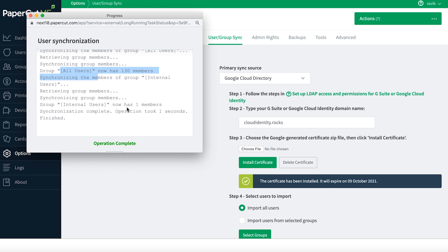From an end user perspective, the end user walks up to any multi-function printer and they type in Google credentials to release the print jobs. When they type in the Google credentials, Papercut takes that credentials and authenticates with Secure LDAP before letting the user release the print jobs.